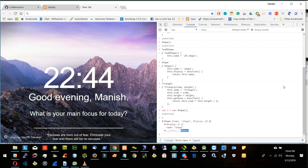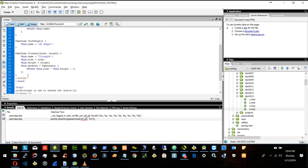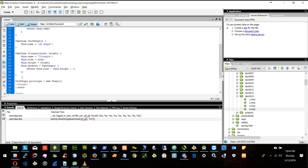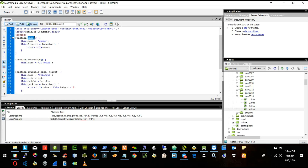So now what I will do — I will call the 2D Shape. This is my 2D Shape. And then 2D Shape dot prototype, I will say 2D Shape dot prototype is equal to new Shape. So what I am doing is I am changing the prototype of 2D Shape to Shape.